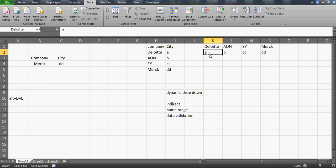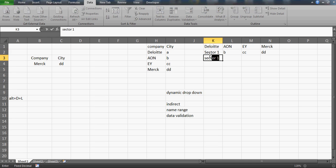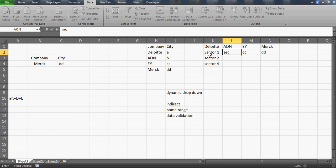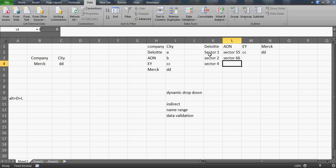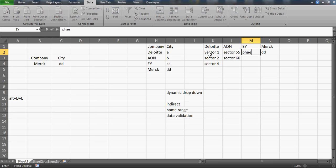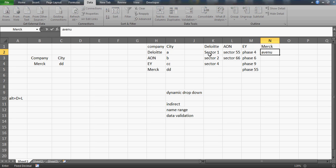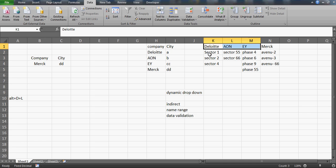Let me show a more realistic example. If you have Deloitte with Sector 1, Sector 2, Sector 4; Aon with Sector 55, Sector 66; E&Y with Phase 4, Phase 6, Phase 9, Phase 55; and Merck with Avenue 3, Avenue 2 — then this drop-down becomes very useful because each company maps to multiple city or address values.